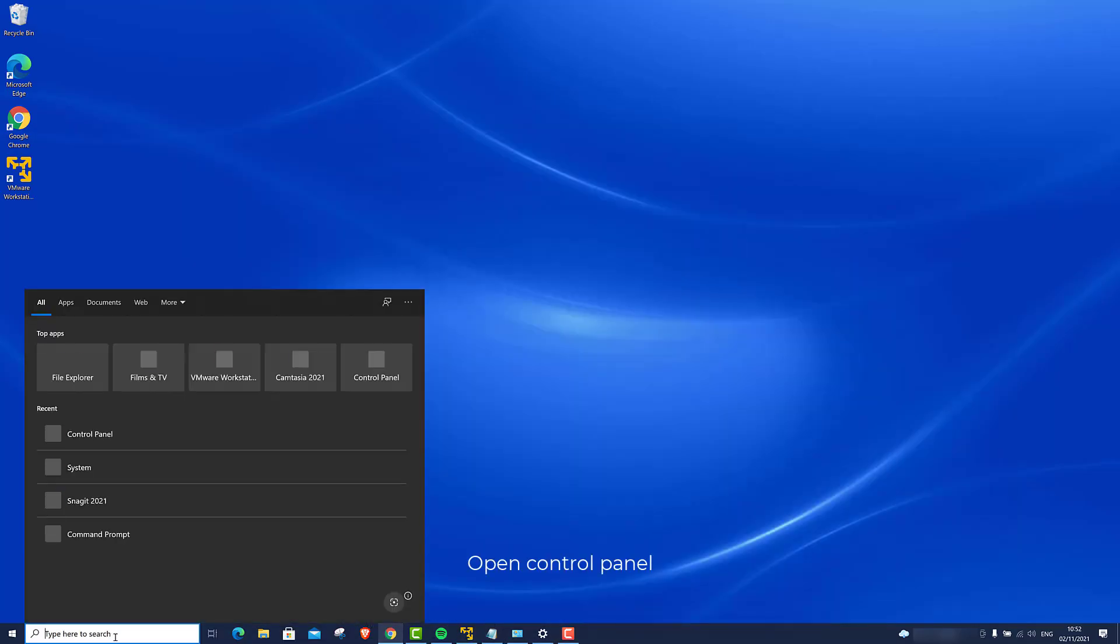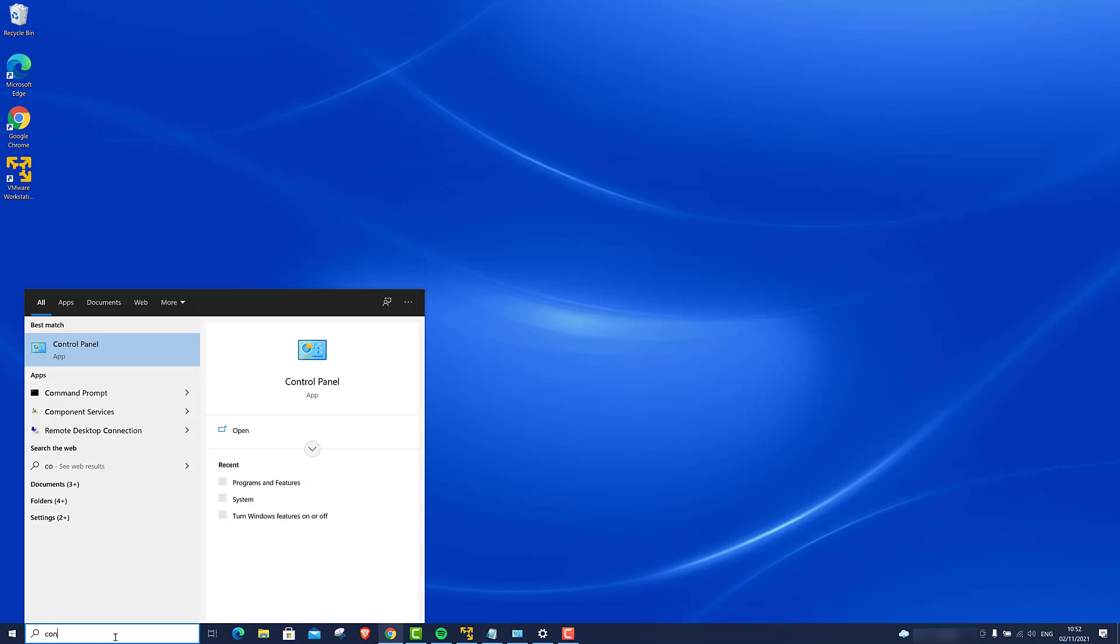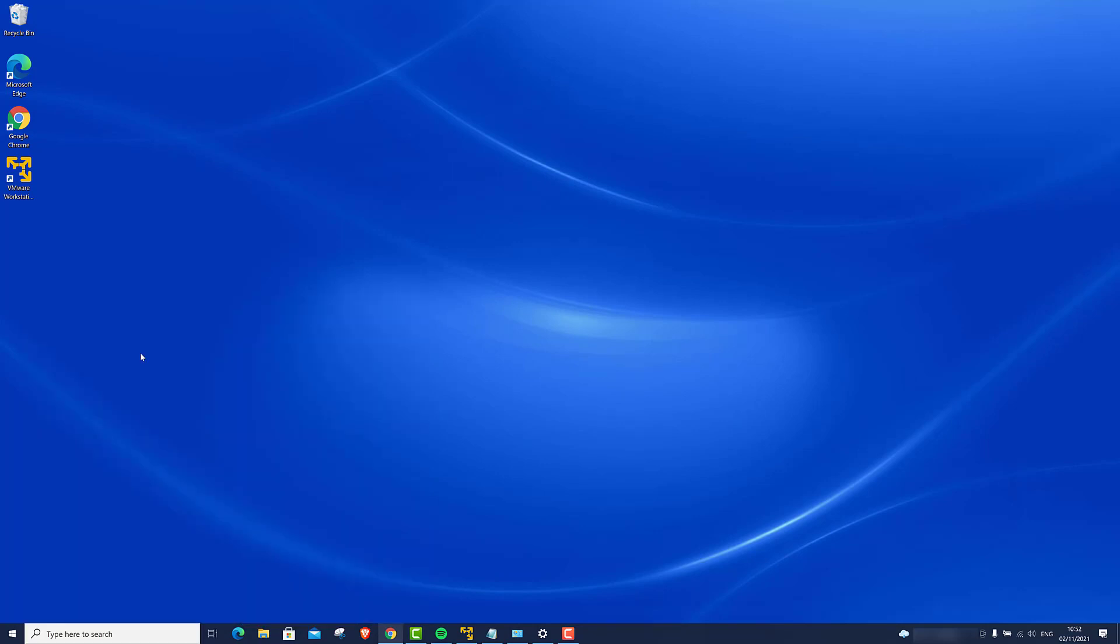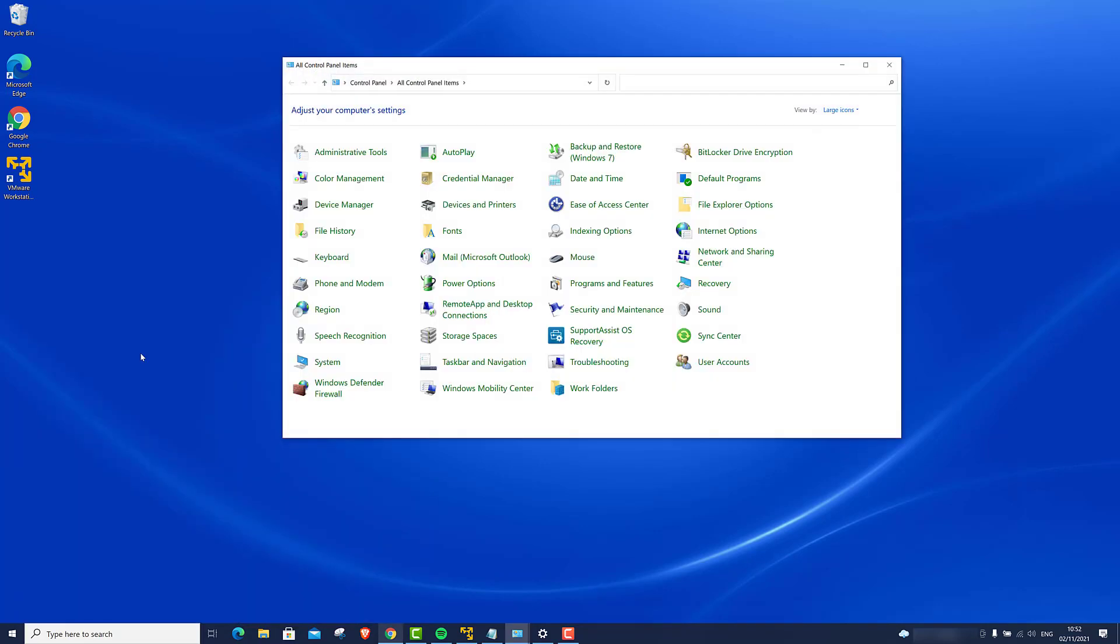Open control panel. Go to Programs and Features.